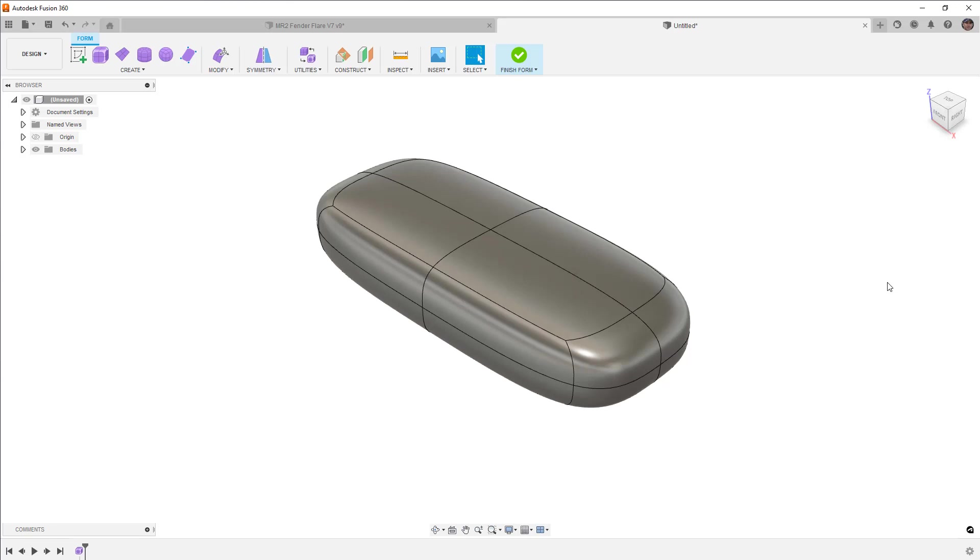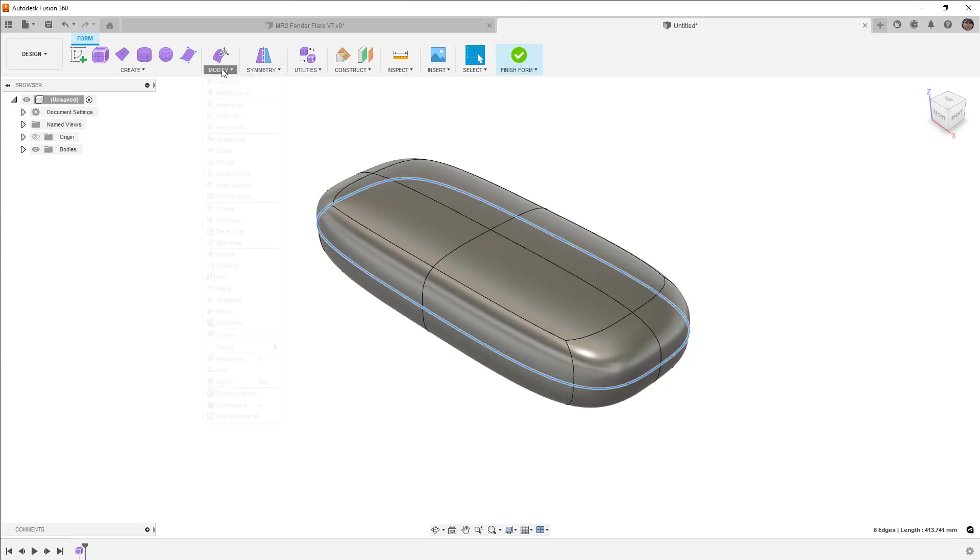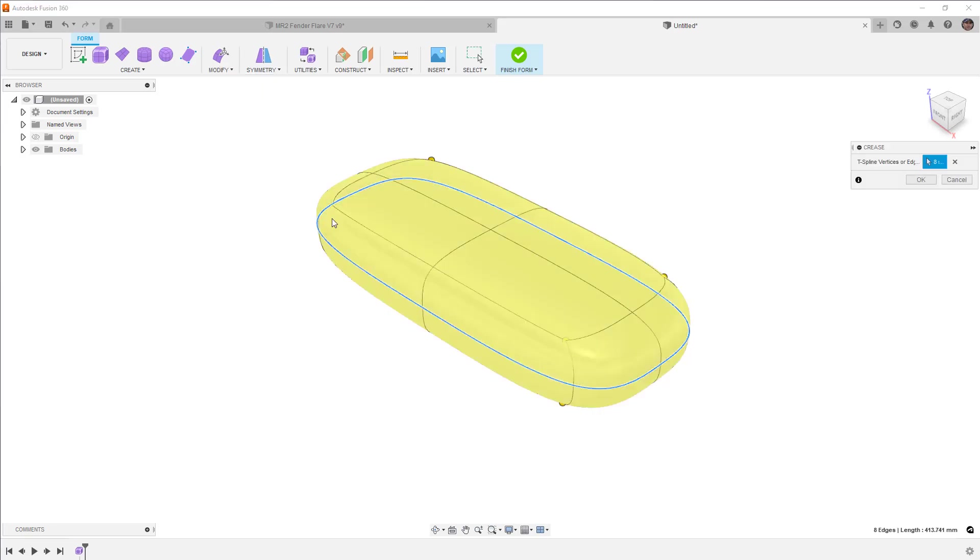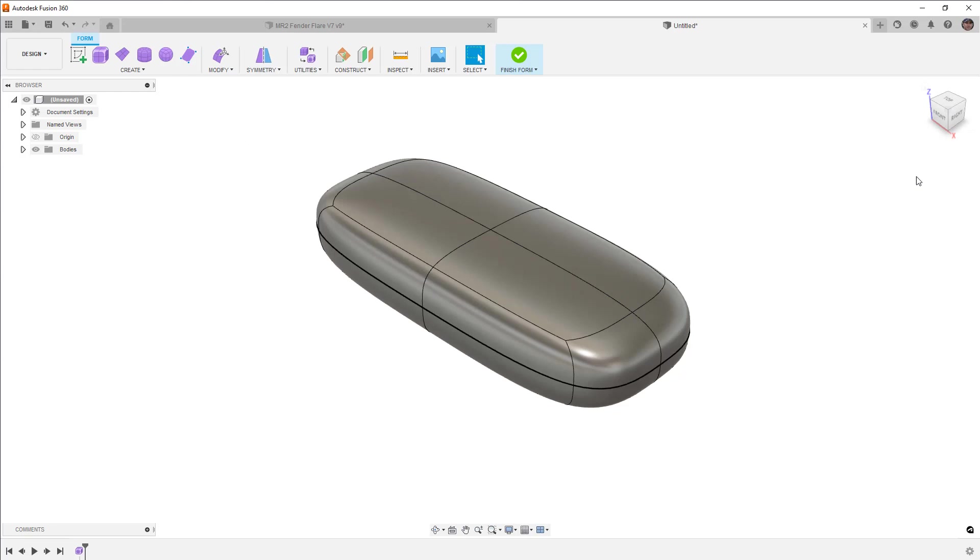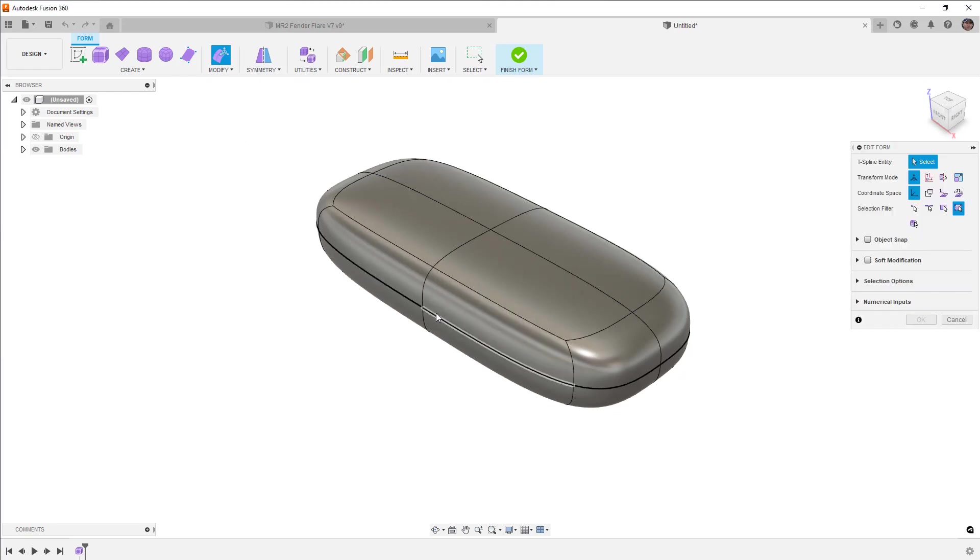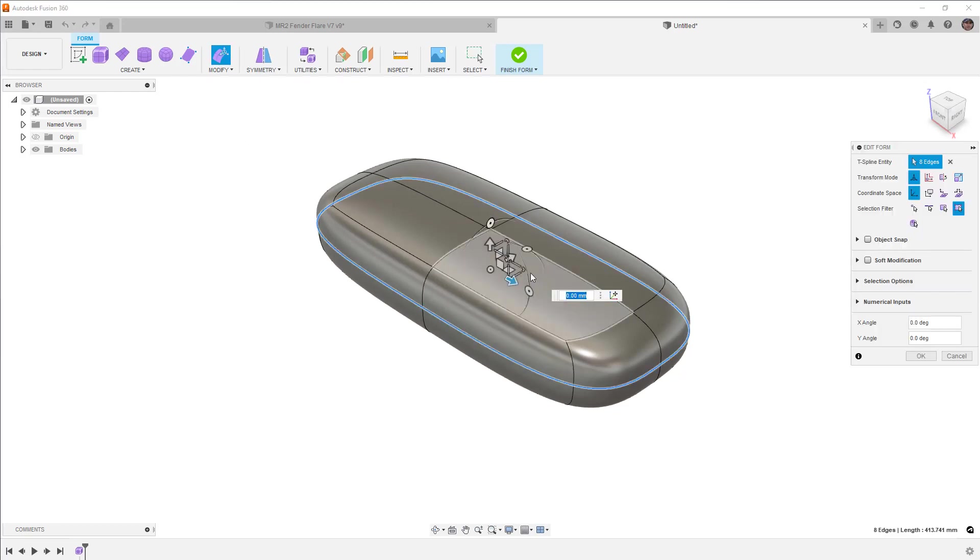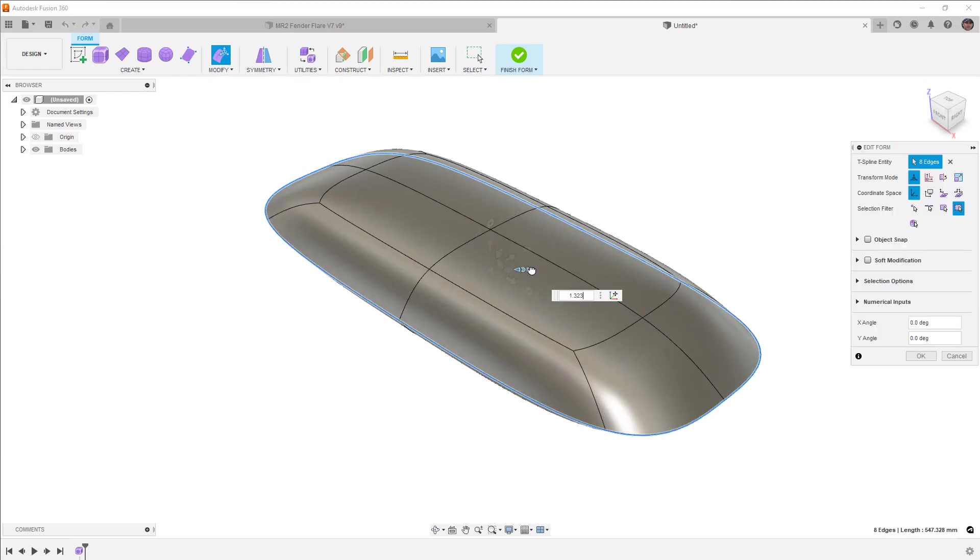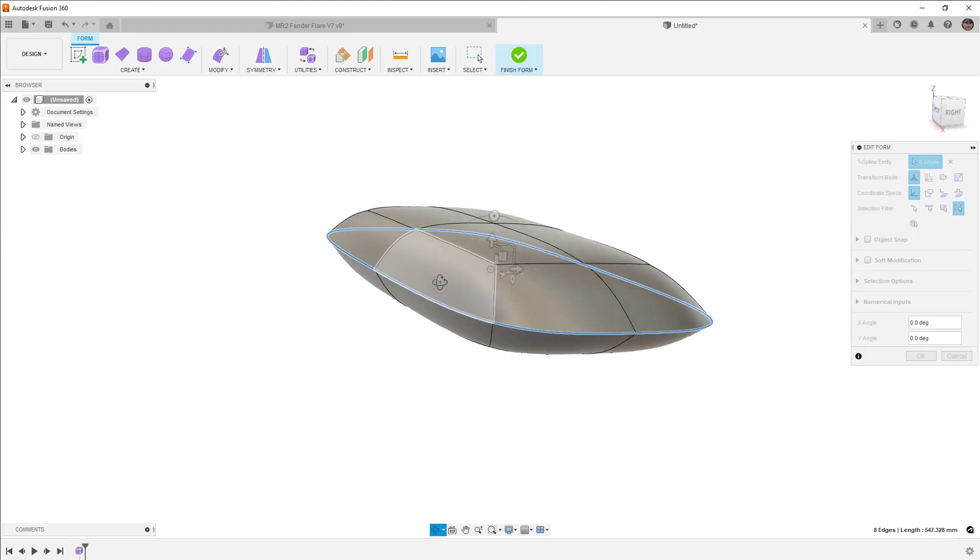First, the only way that we can affect the tangency direction and amount on a form body is if we have a crease. So we're going to start by double-clicking the midline, go to Modify, and Crease. Then, I'm going to use Modify Edit Form, and I'm going to scale that crease out, just so it's more apparent what we're doing.